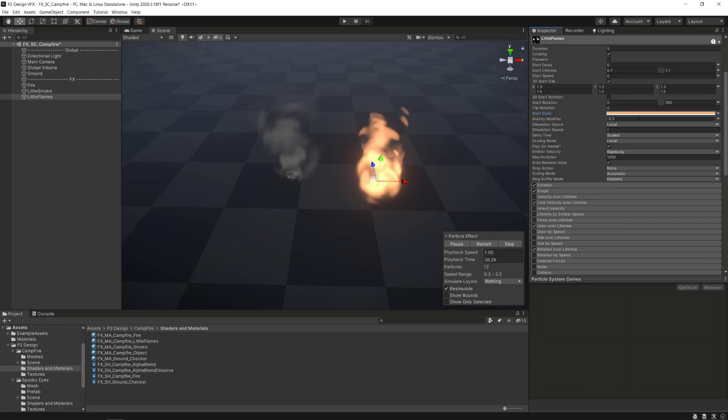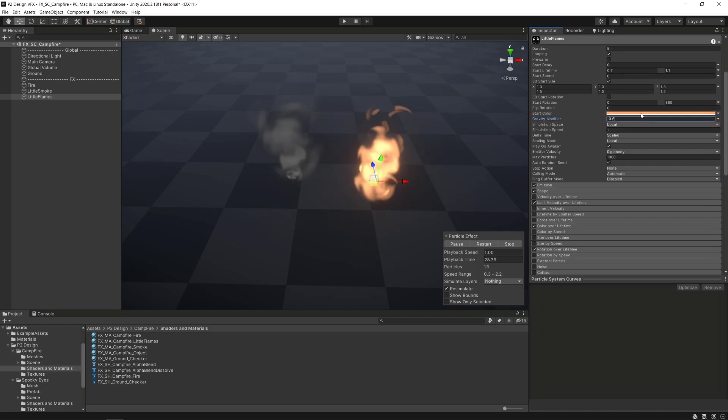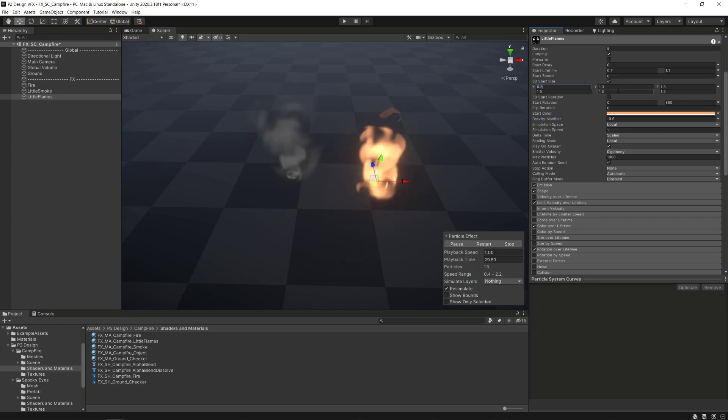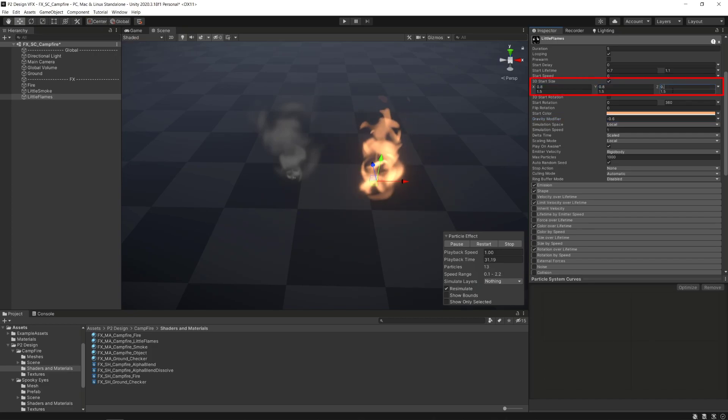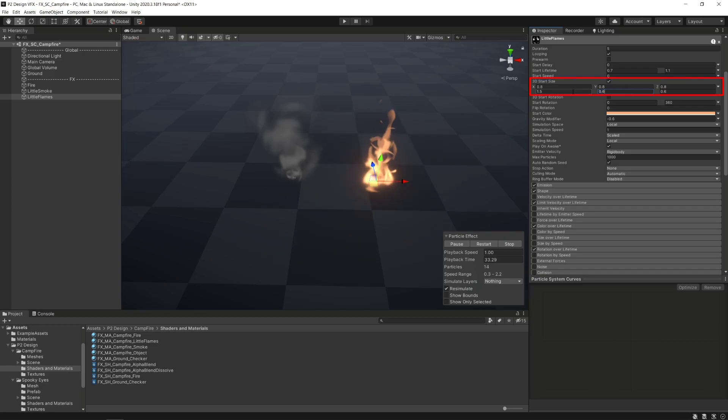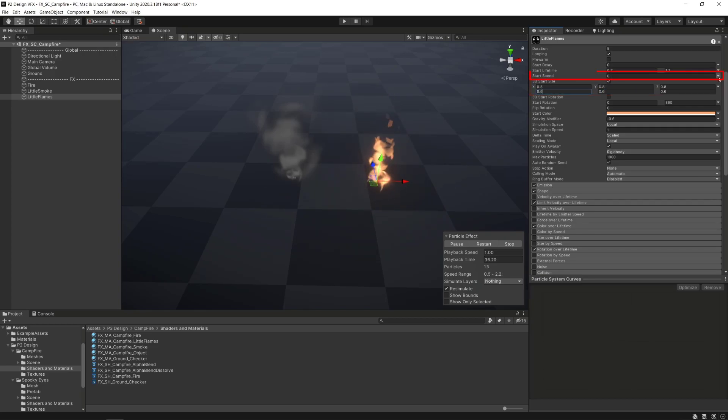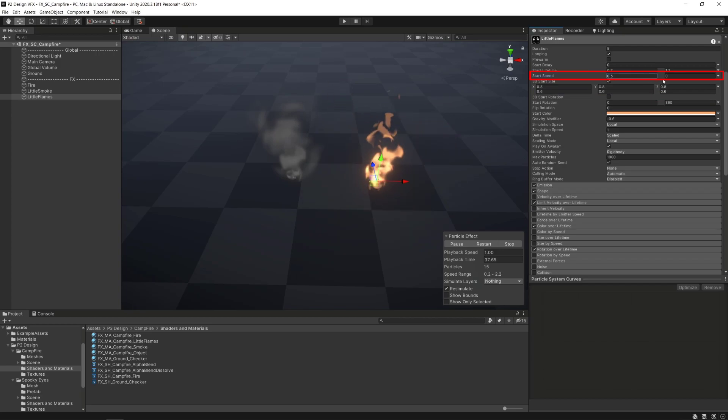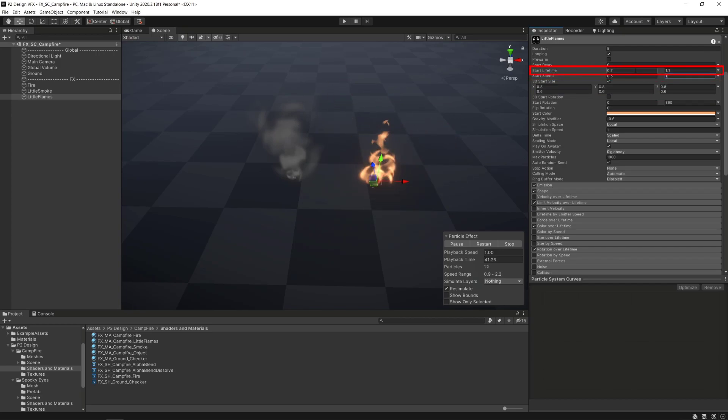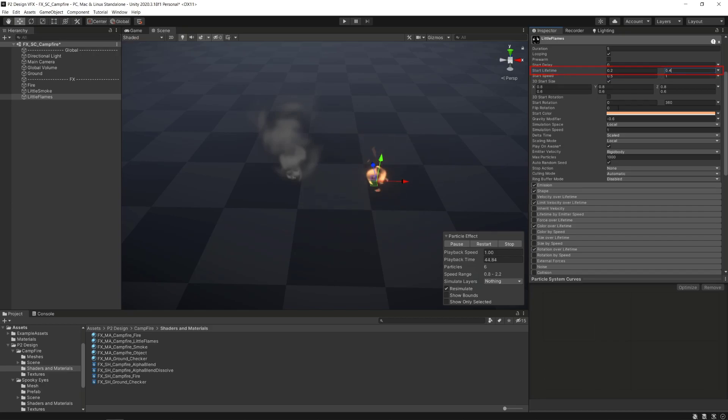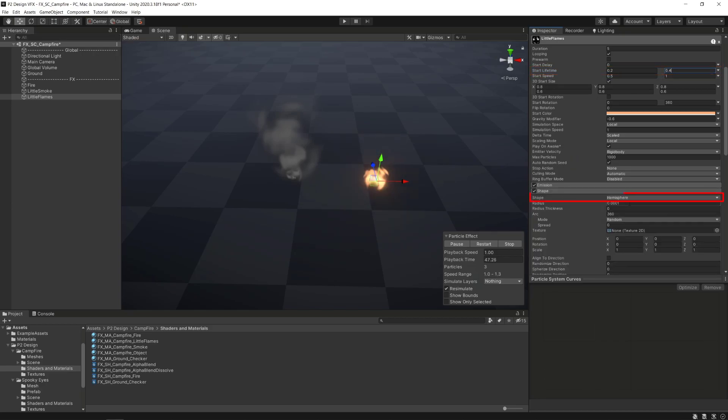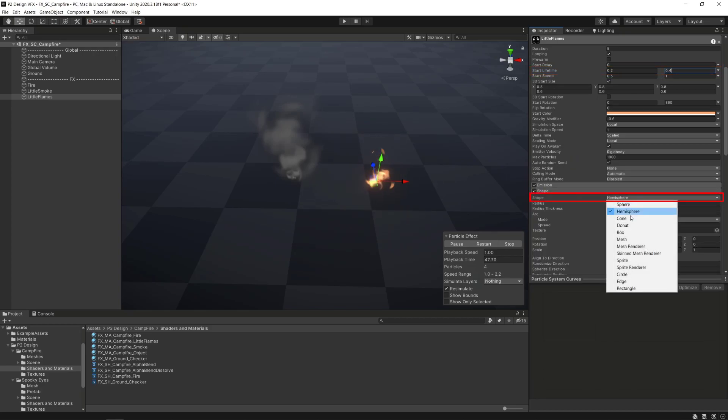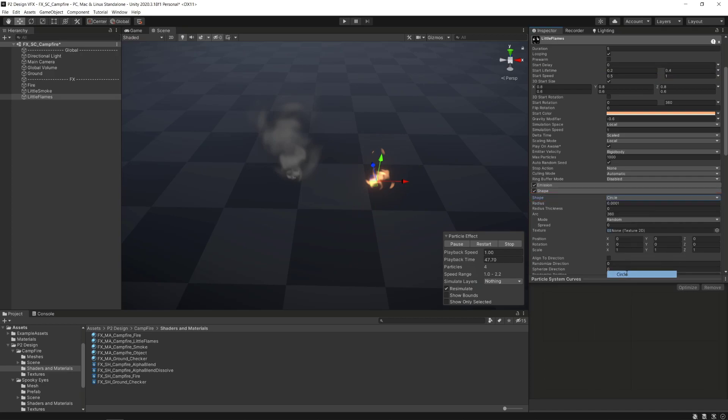In the gravity modifier, we'll set the value to minus 0.6. Concerning the 3D start size values, we are setting the range of values from 0.6 to 0.8. We'll also add some start speed, something around 0.5 to 1, and reduce the lifetime between 0.2 to 0.4. We'll change the shape in the shape module for a circle with a 0.2 radius.